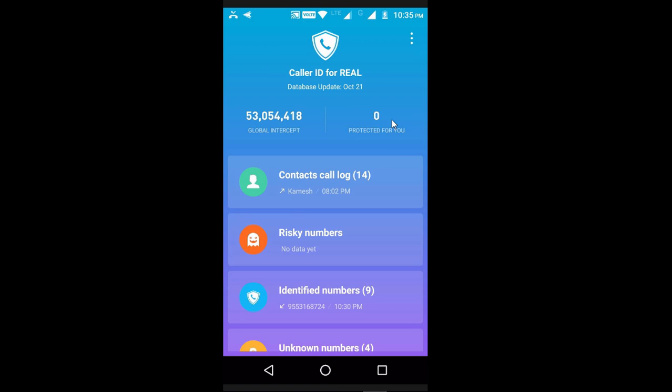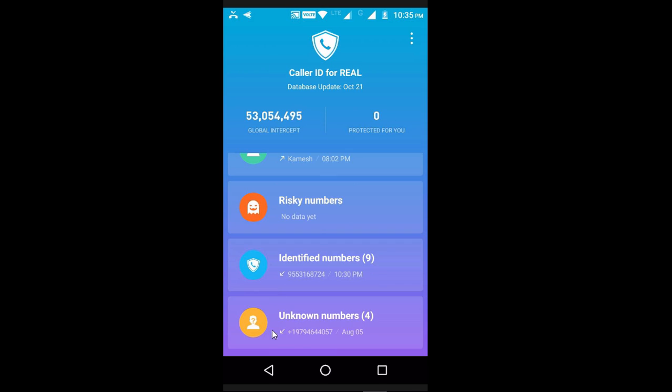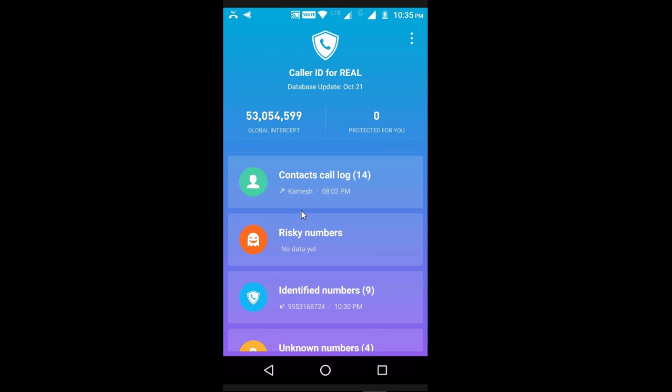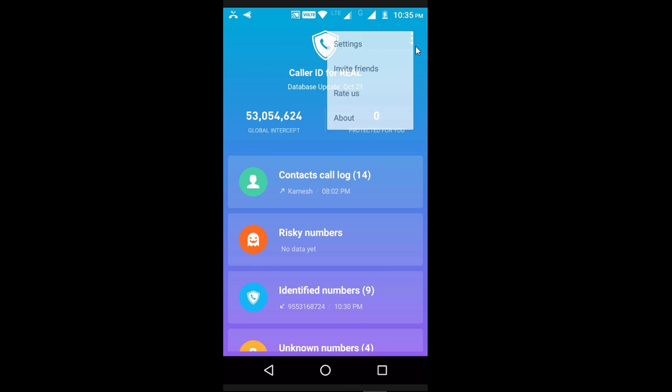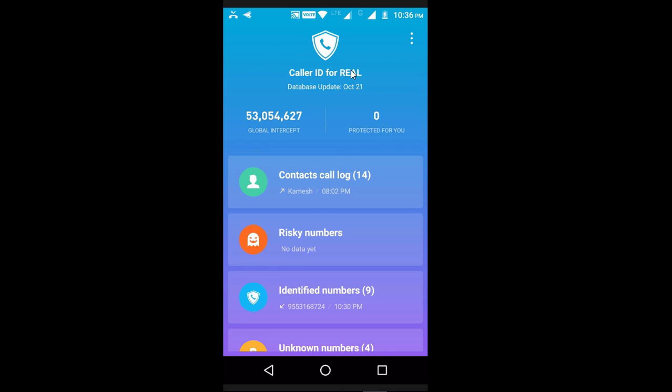Now, you can find features like spam protection. You can block spam numbers, view contact call logs, and check the settings. You can identify caller information quickly.